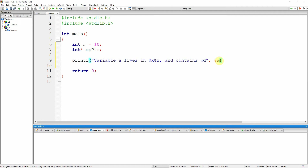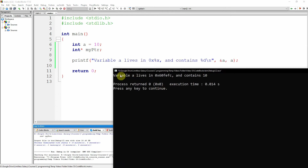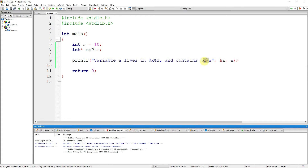Variable 'a' lives in memory location 60fefc and contains the number 9 in hexadecimal — 9 as a hexadecimal is also 9, so it looks really nice. That's fairly nice and simple, and we'll leave it at that.